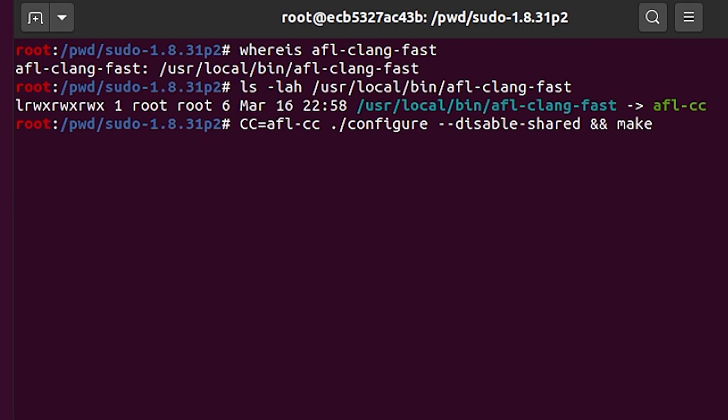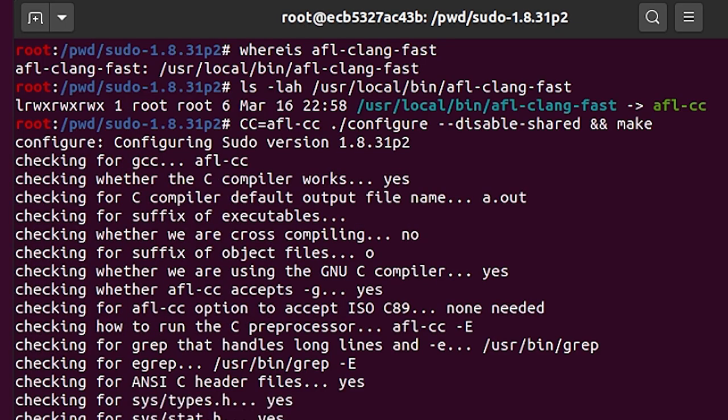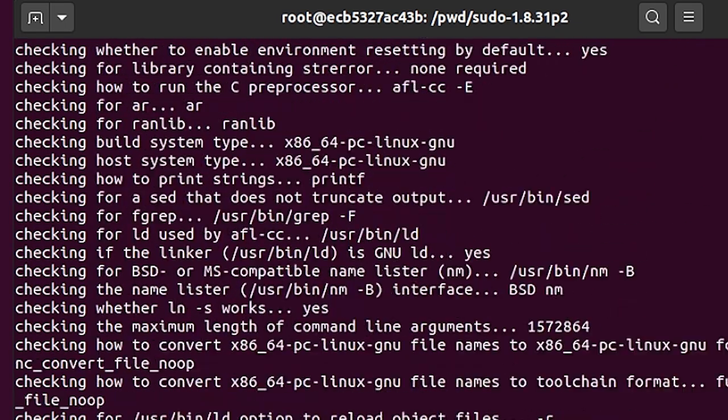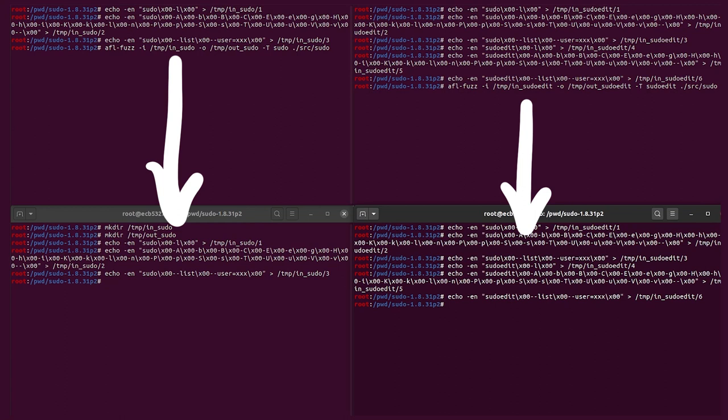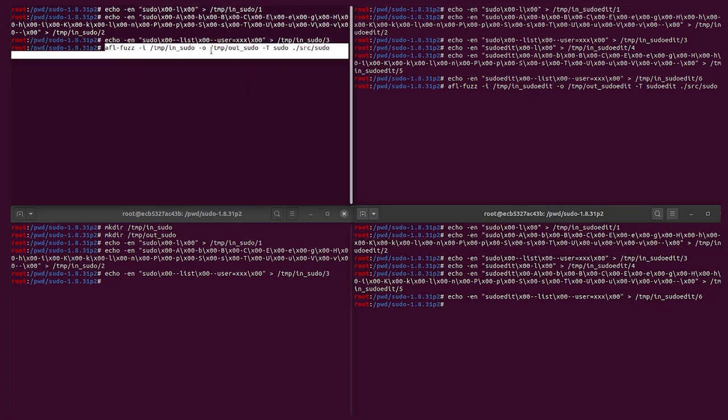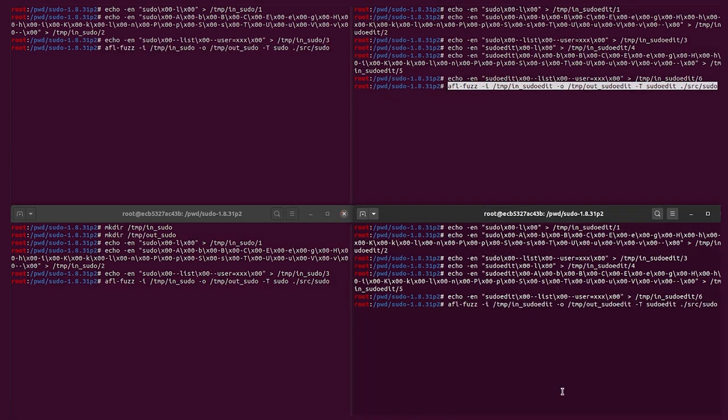We just configure sudo to build with it, and then make it as we did before. And now I use the same input test cases as we did for AFL. This means we end up with 4 different comparable fuzzing attempts. Let's start them.